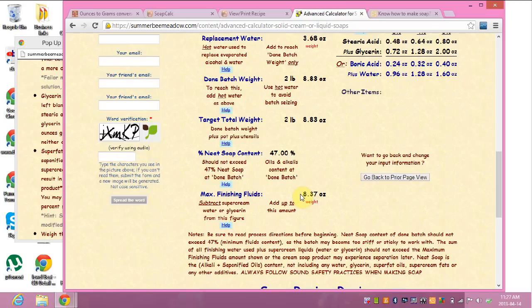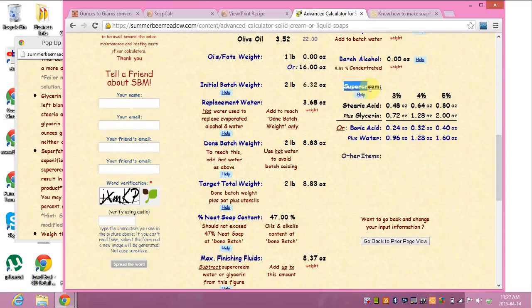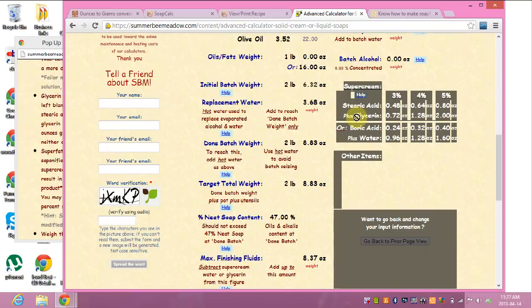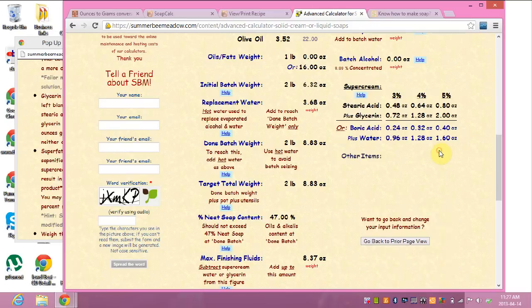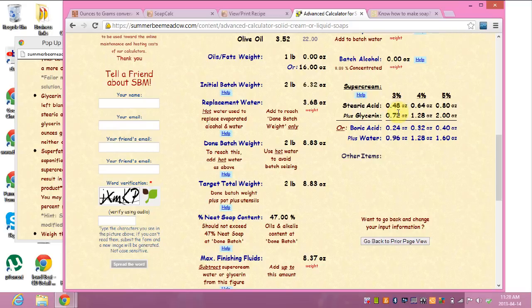Your maximum finishing fluids is 8.37 ounces — you add up to this amount, subtracting the super cream water or glycerin from that figure. Speaking of super cream, your super cream amounts come up right here. You can use either stearic acid plus glycerin, or boric acid plus water. I chose for this particular time to use stearic acid and glycerin, but I'm only going to do 3% — so just those two amounts here — because I don't want too much free-floating stearic acid in my cream soap.